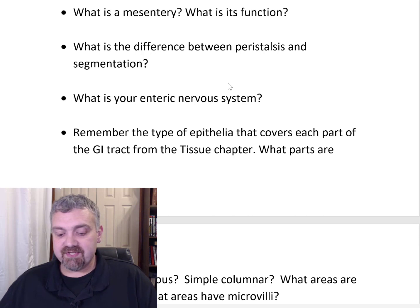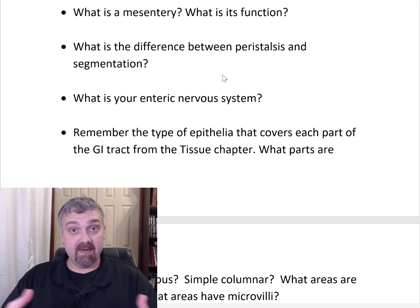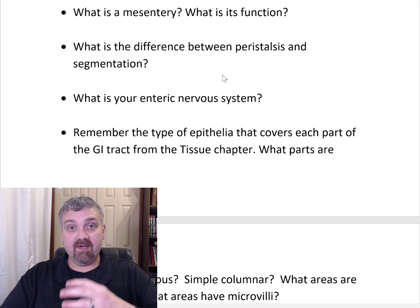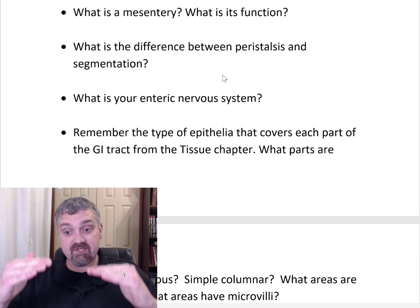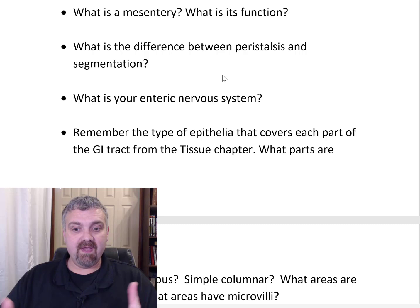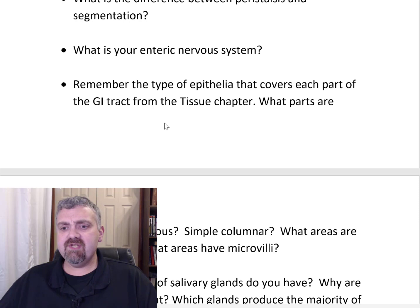What is the difference between peristalsis and segmentation? Segmentation is a churning process that takes place in one area to mechanically break down food. Peristalsis is movement from one area to another — think of squeezing a tube of toothpaste. Peristaltic contractions carry food from your throat to your stomach, and move chyme into the small intestine. Peristalsis moves material from mouth to anus; segmentation is the churning in place.